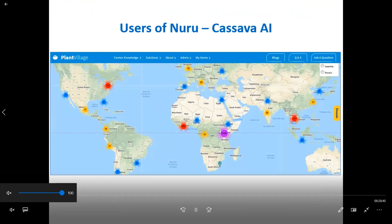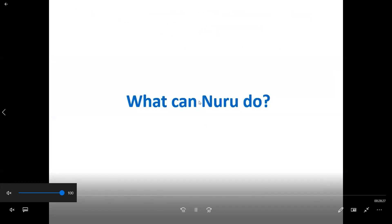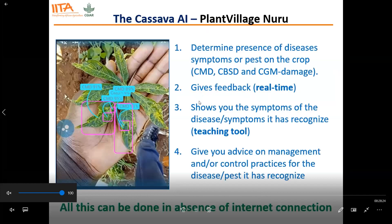As you can see on the map of Africa, different farmers and extension officers from West Africa, Nigeria, Tanzania, and other places have downloaded Nuru and some of them are using it. What can Nuru do? Nuru can determine the presence of disease symptoms such as cassava mosaic disease, cassava brown streak disease, and cassava red mite damage. It gives feedback in real time, shows you the symptoms of the disease it has recognized, and gives you advice on how to manage the disease — all without an internet connection.